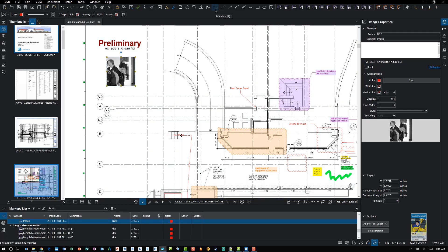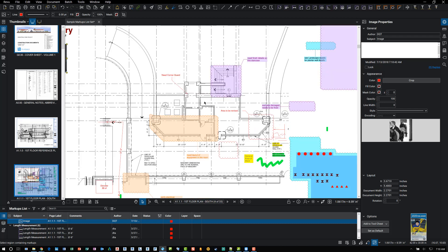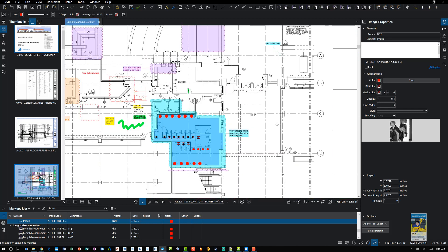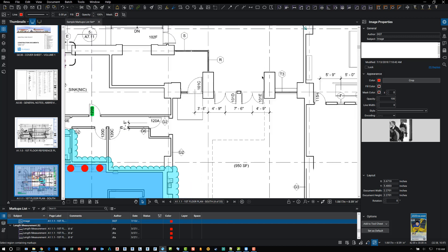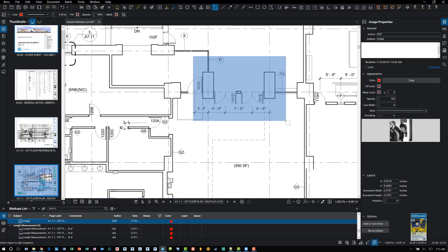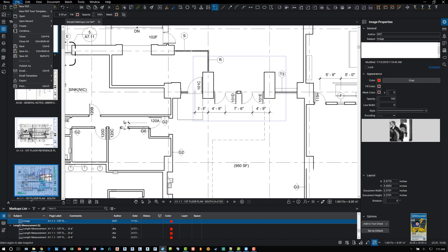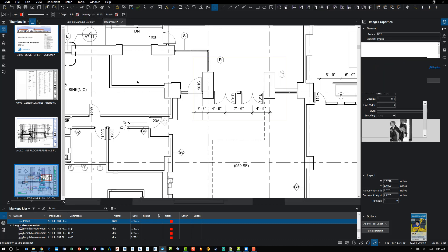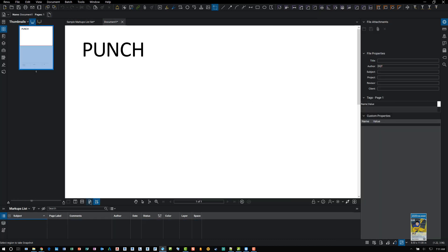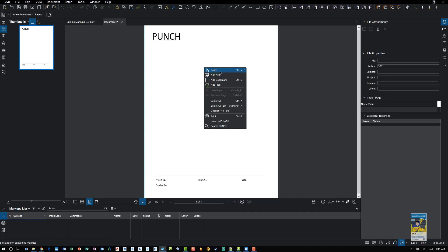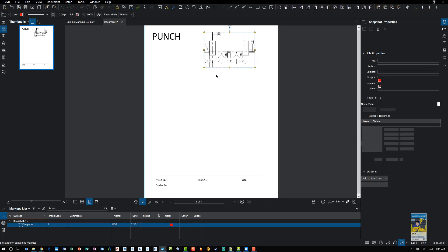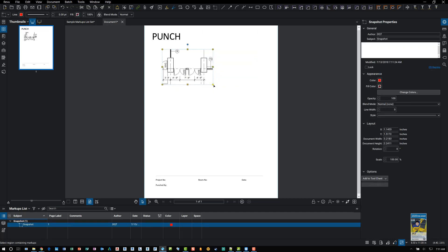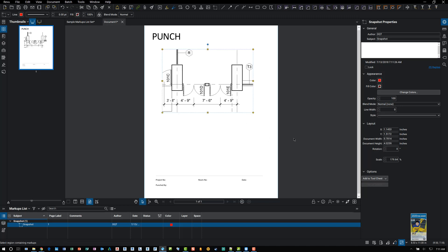And then lastly, snapshot allows you to capture an area to temporary memory so that you can paste it somewhere else. An example would be, let's zoom into, say, these double doors. I'll use this command, snapshot. I'll do a window crossing in the area that I want to work with. It captures it to temporary memory. And then from there, I can go to file, new from template, say, for example, punch. It'll create a new punch document. And I can right click and paste that snapshot. And you can obviously resize it.